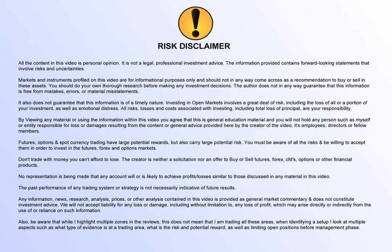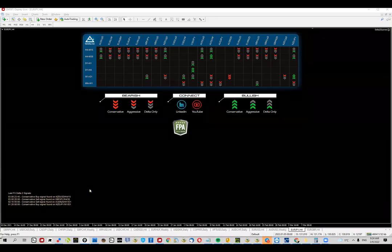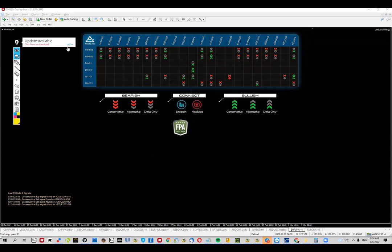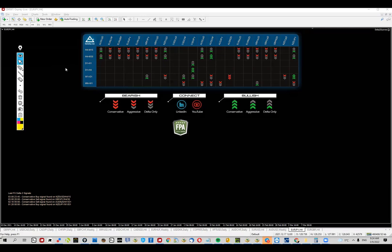Hello everyone, welcome to another video from the Traders Terminal. This is Jordan and today we're going to check out Euro Yen, and we're going to start with analysis coming from FX Delta software.